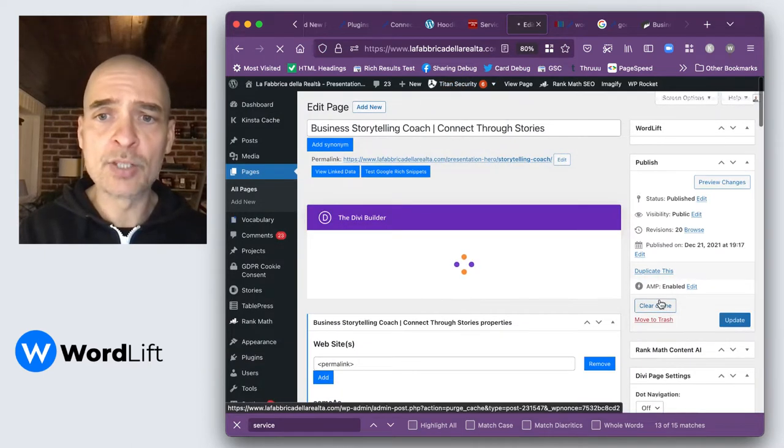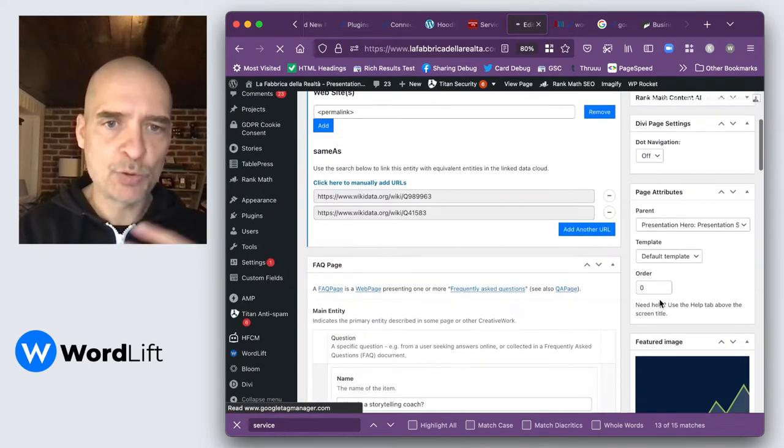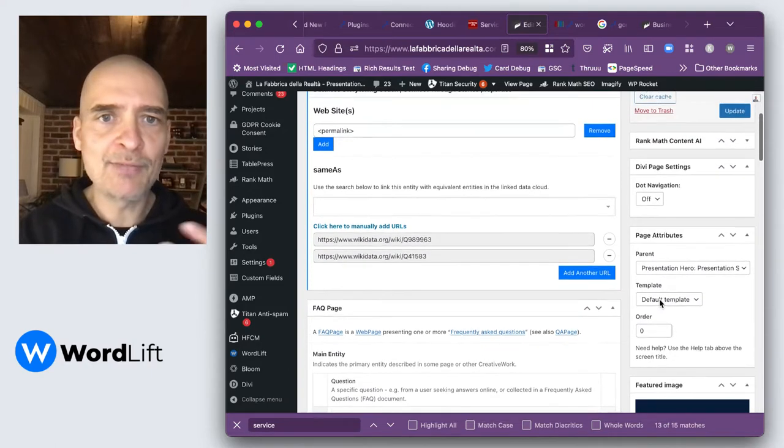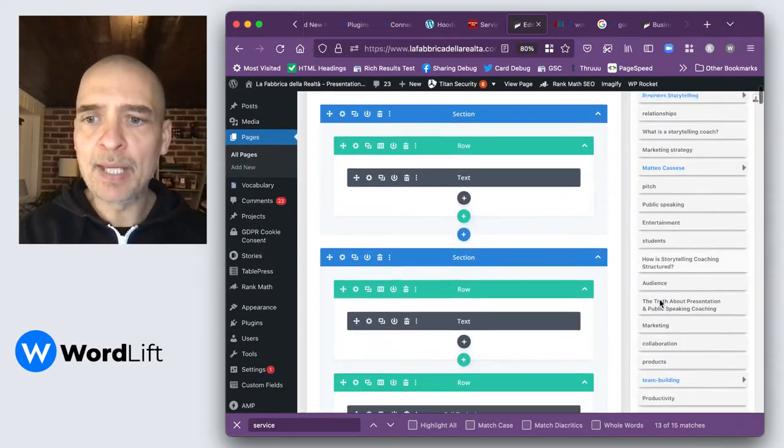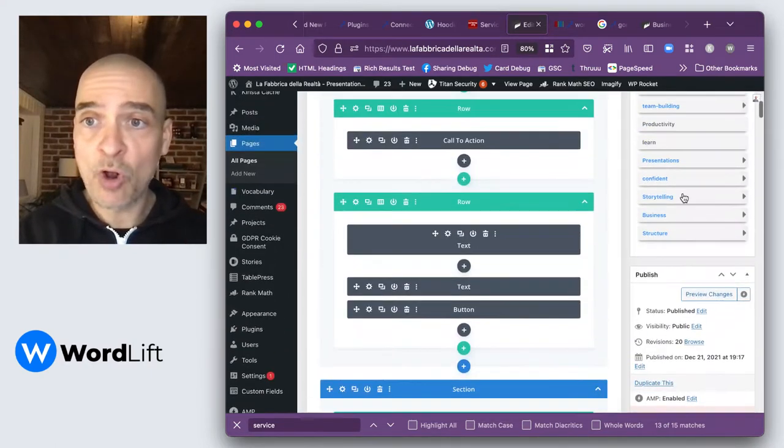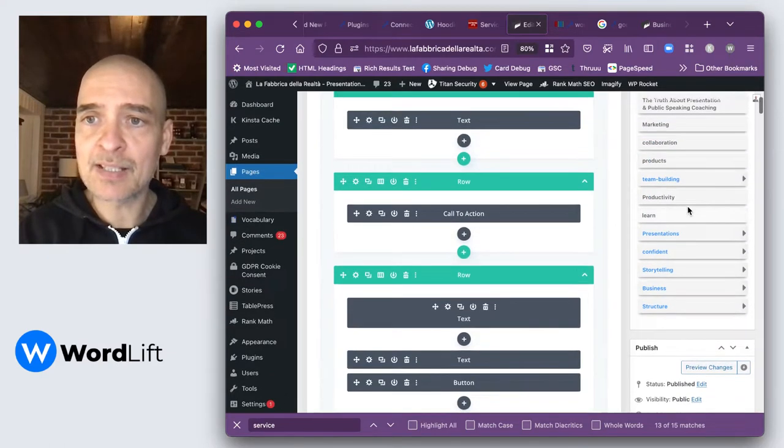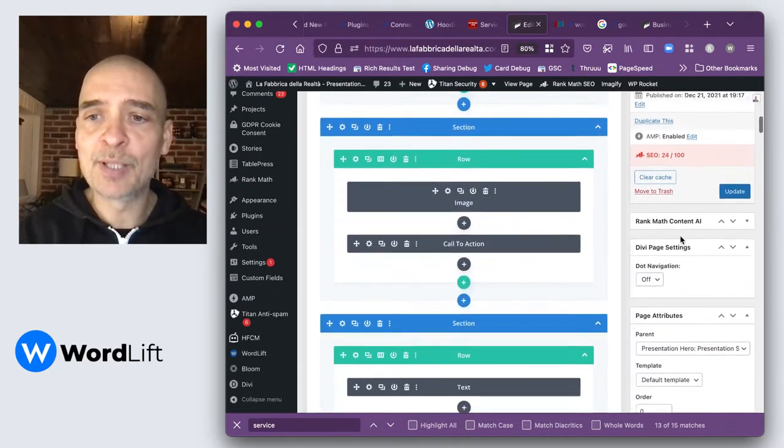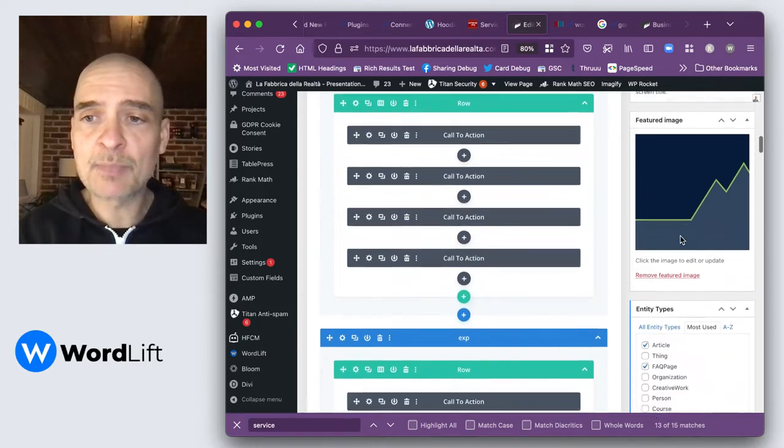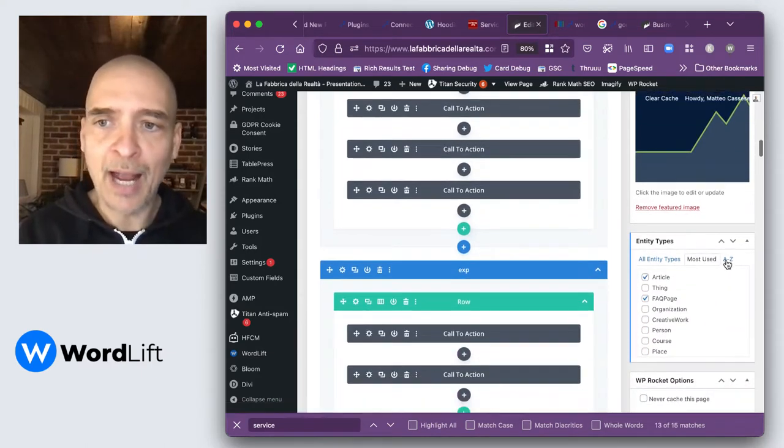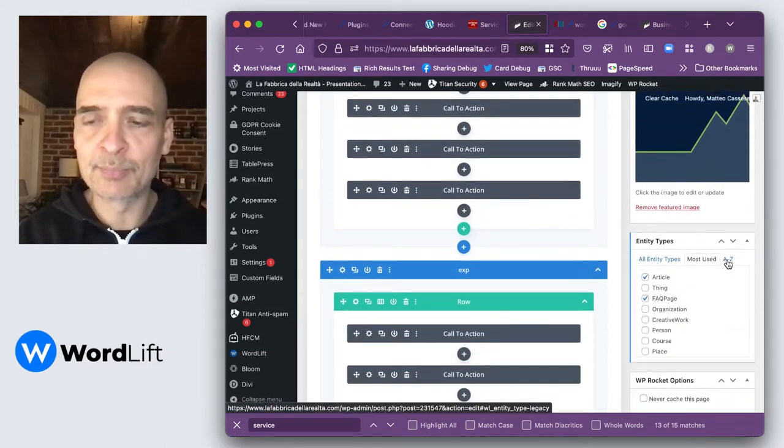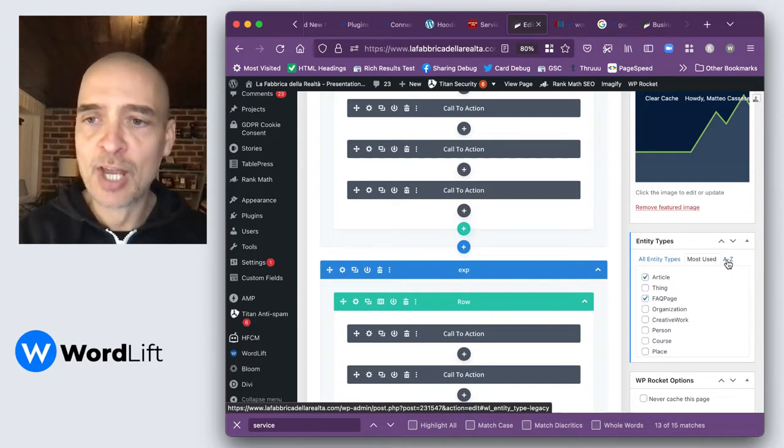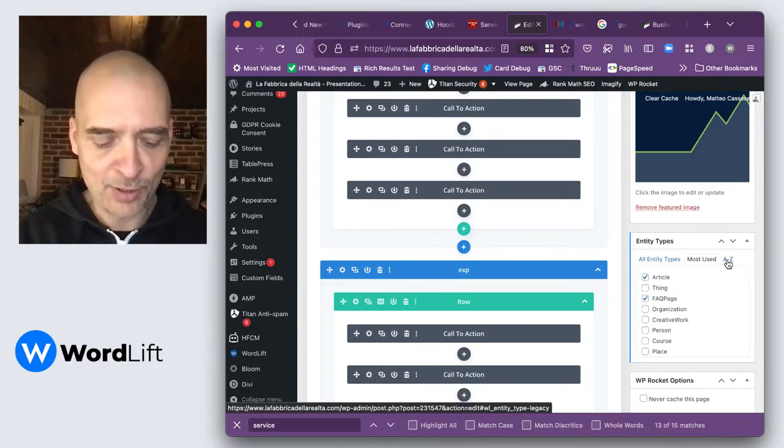Right now, this page has a strong markup. It has an FAQ page. It has some content here that has been classified, so some entities that have been marked up. Please pardon, I'm still using the classic editor. I really need to upgrade, but I'm kind of used to the classic editor for these pages.